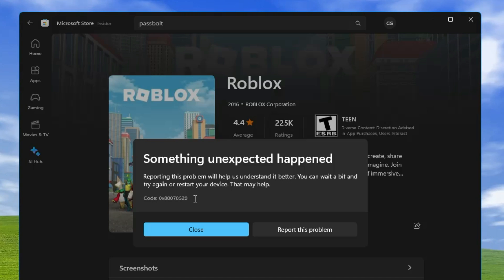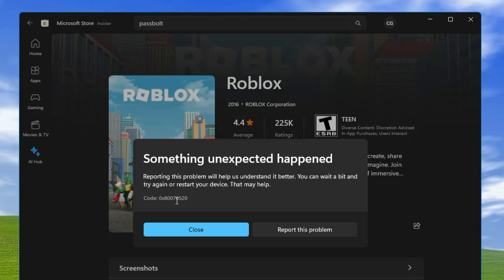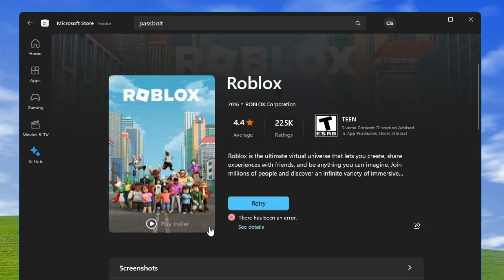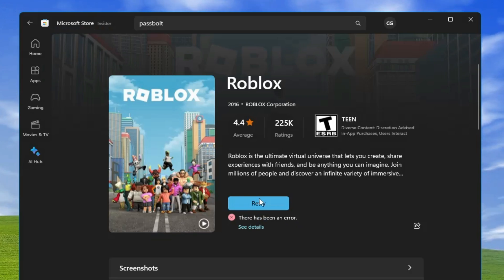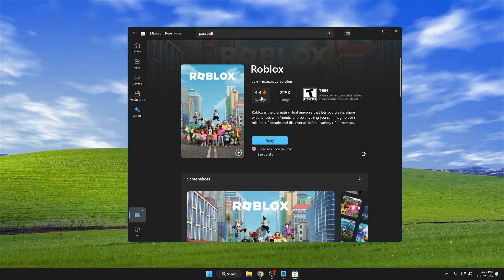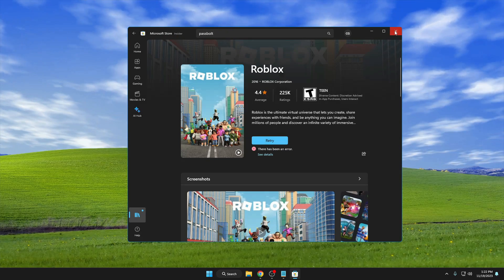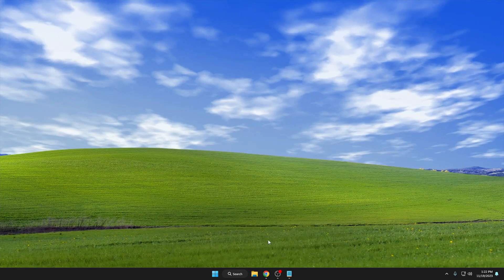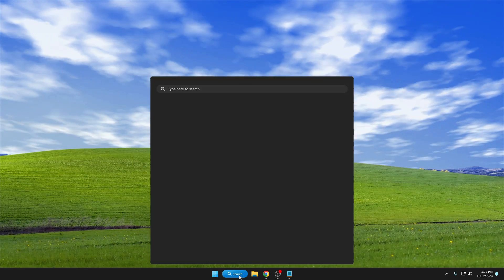There also comes a code that says 0x80070520, but there is a simple fix we can apply. First, you have to close the Microsoft Store, then click on